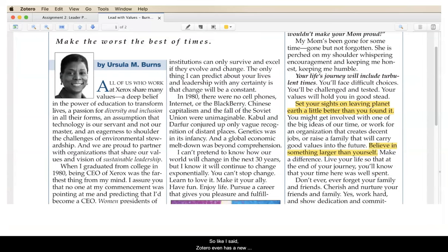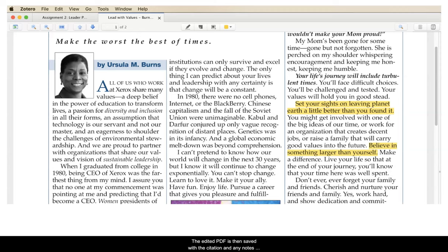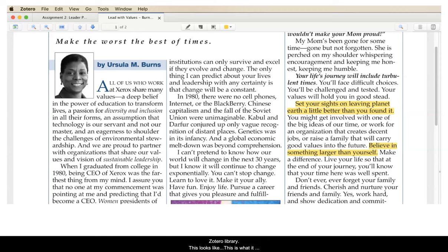So like I said, Zotero even has a new feature that lets you open PDFs that you have saved into your Zotero library and take notes on that PDF directly. The edited PDF is then saved with the citation and any notes you created are included with it. So all the highlighting marks are there captured inside your Zotero library.